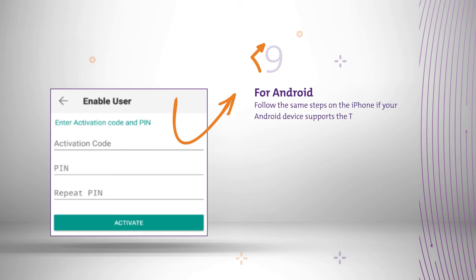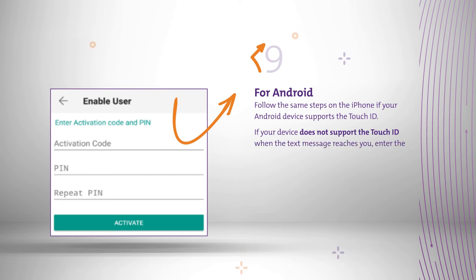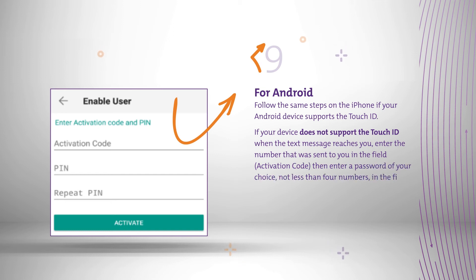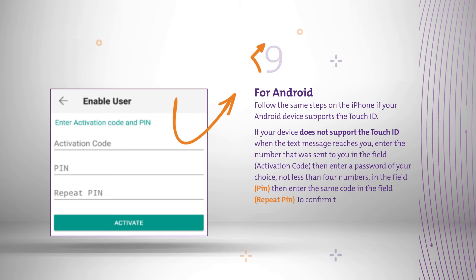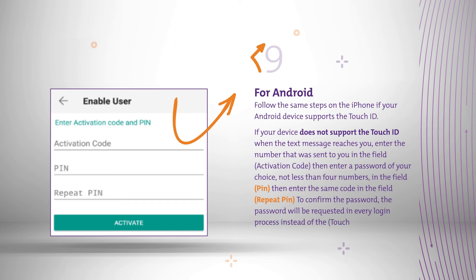If your device does not support Touch ID, when the text message reaches you, enter the number that was sent to you in the field Activation Code. Then enter a password of your choice, not less than four numbers, in the field PIN. Then enter the same code in the field Repeat PIN to confirm the password. The password will be requested in every login process instead of Touch ID.